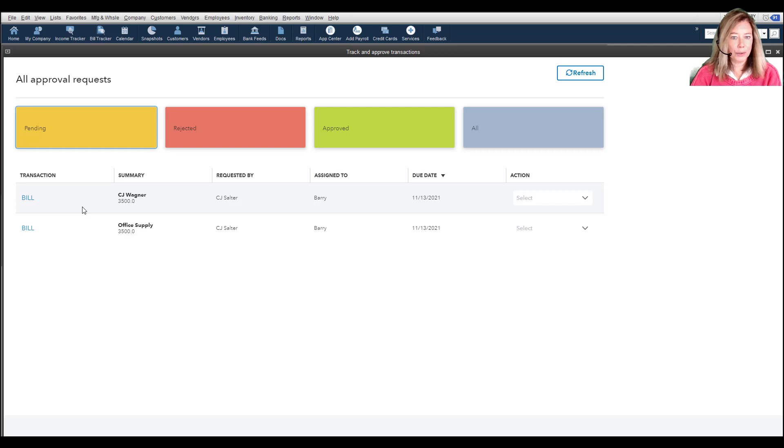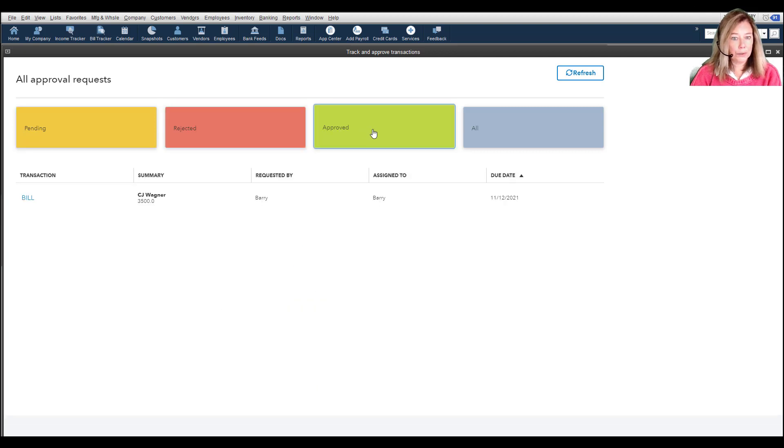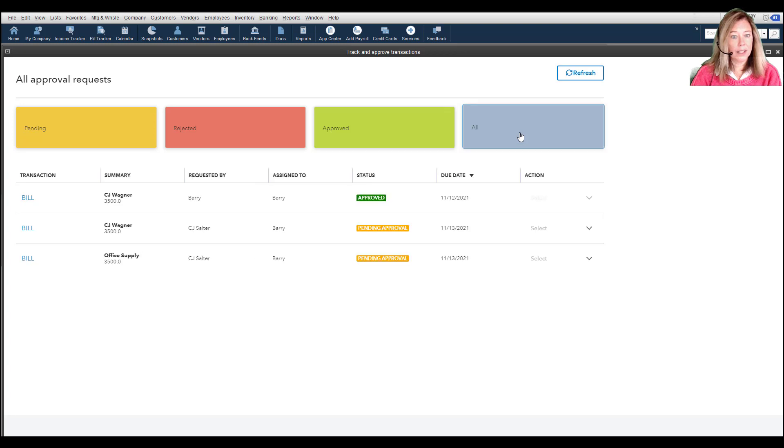Pending shows the bills are awaiting your approval. Rejected shows bills you denied. Approved shows all approved bills. All shows every bill regardless of status.